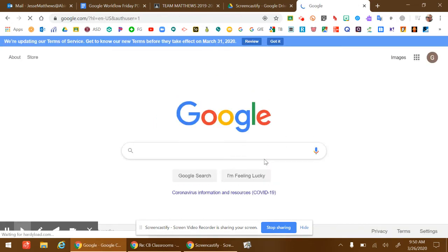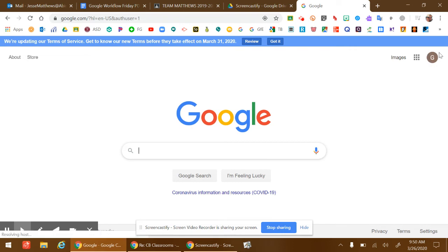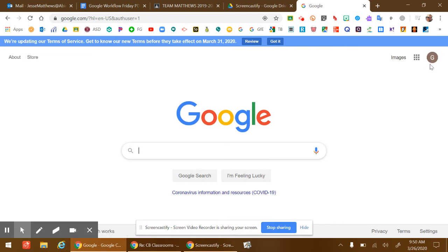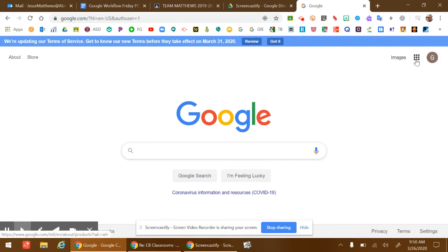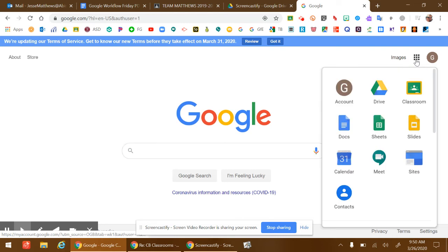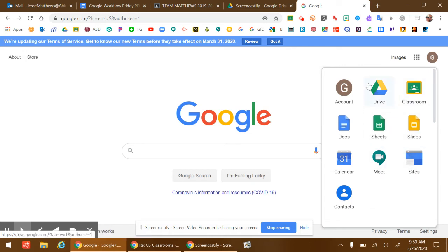Then you will see your child's first initial or if they have a picture in Google from school in the top right corner of the screen. From that point, they can access any of the G Suite products by clicking on the waffle icon next to their profile.